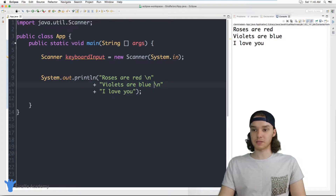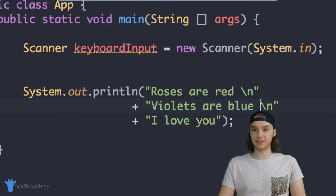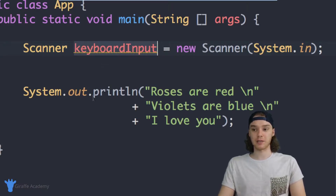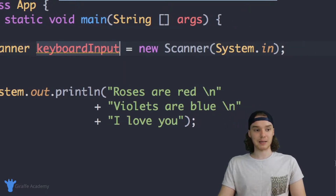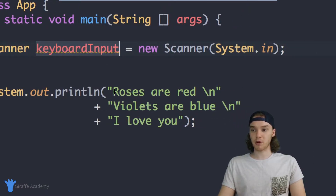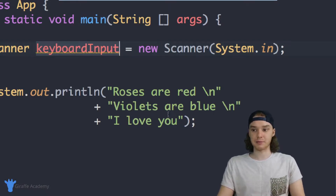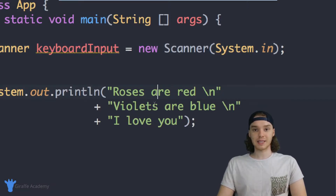Now over here I already have some stuff set up. I have this scanner set up called keyboard input, and basically we can use that scanner to get input from the user. I also have my Mad Libs story — just a poem that says roses are red, violets are blue, I love you. Kind of a sappy love poem.